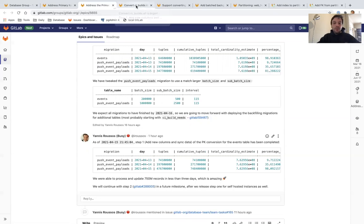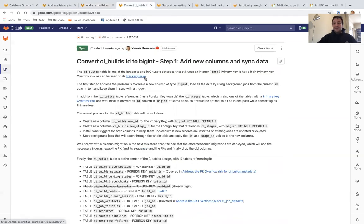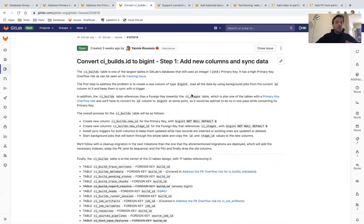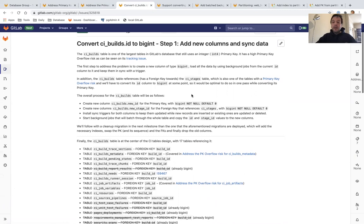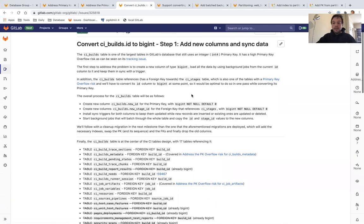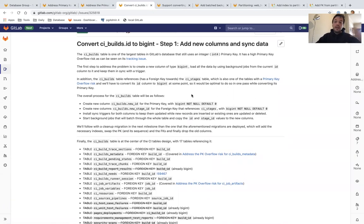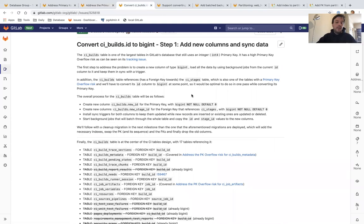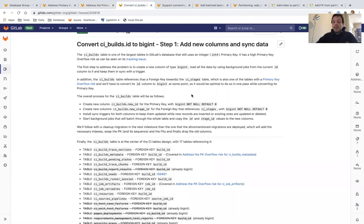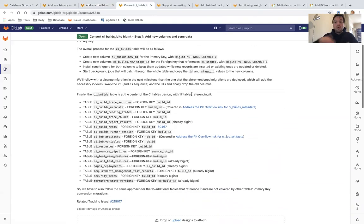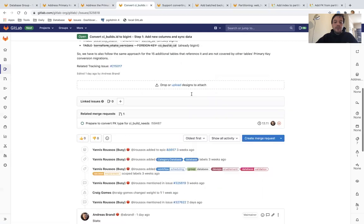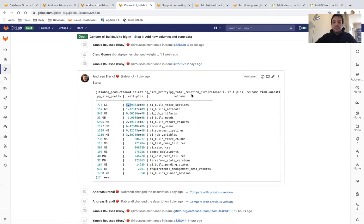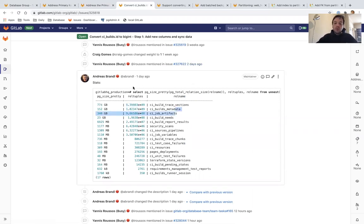In 13.12, we're going to continue with converting tables. We're now going to focus on the CI tables, the CI tables are all those tables behind the CI pipelines. Some of those have a primary key that is at risk, and a lot of others reference tables with a primary key at risk, so we have to convert all those primary keys and foreign keys. There are some really big tables there. Our largest one has 5.4 billion records in GitLab.com, so we're going to start addressing more and more of those tables.